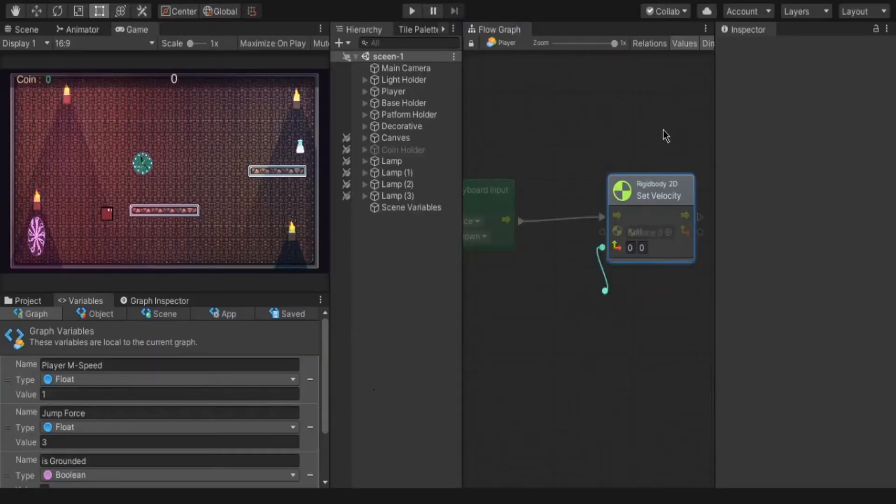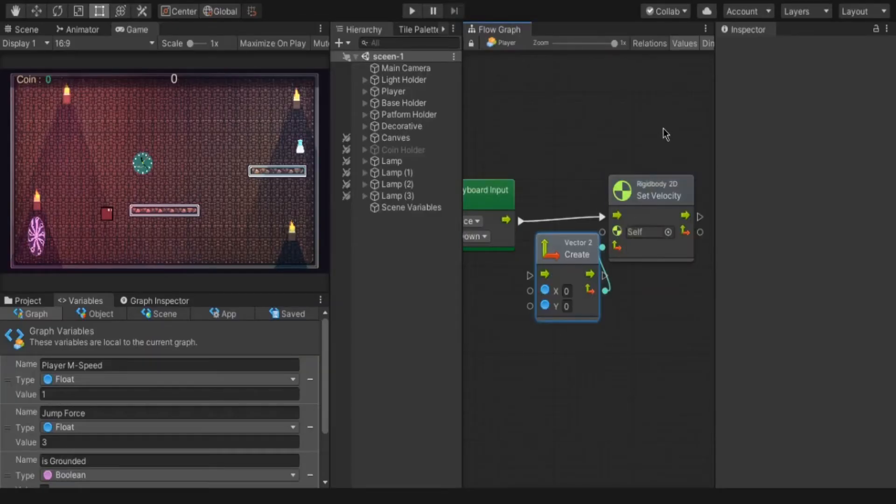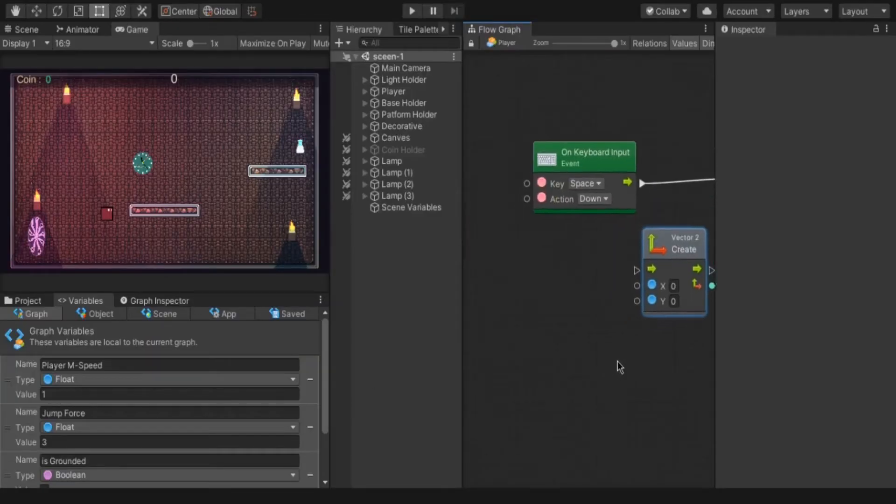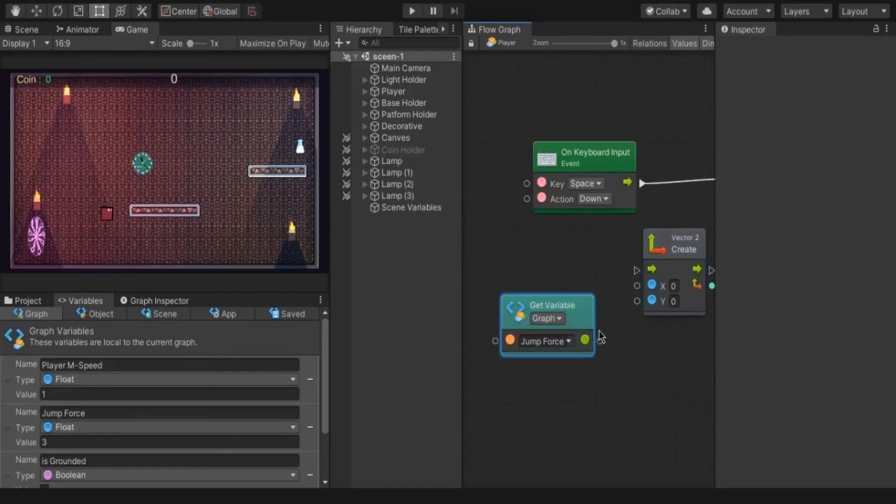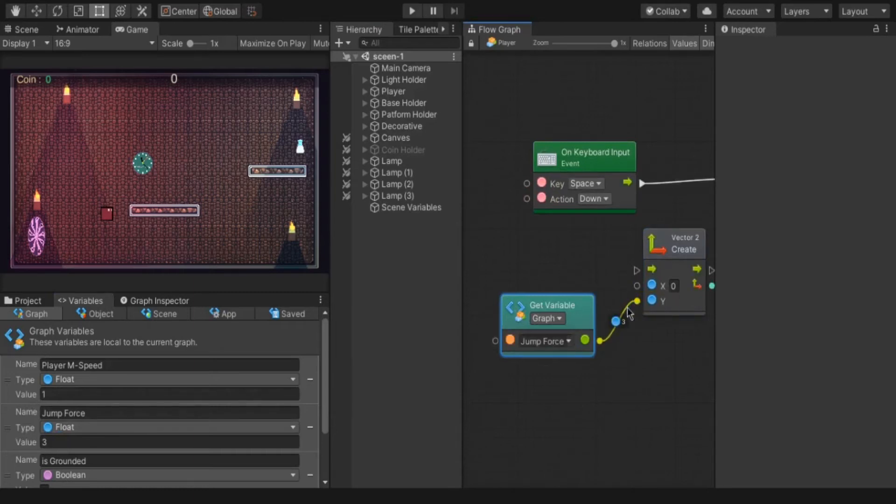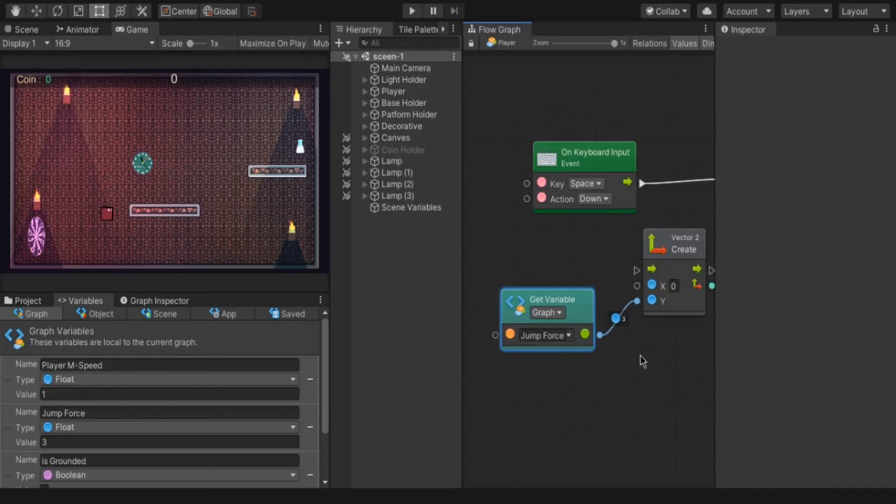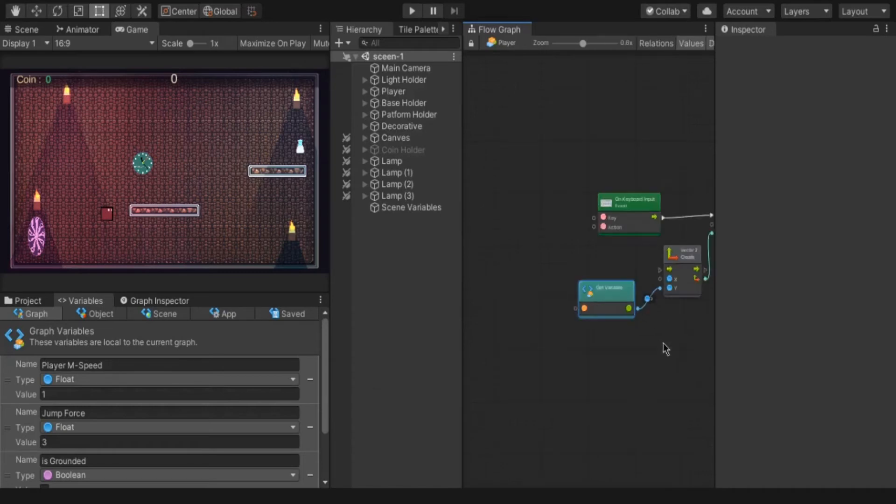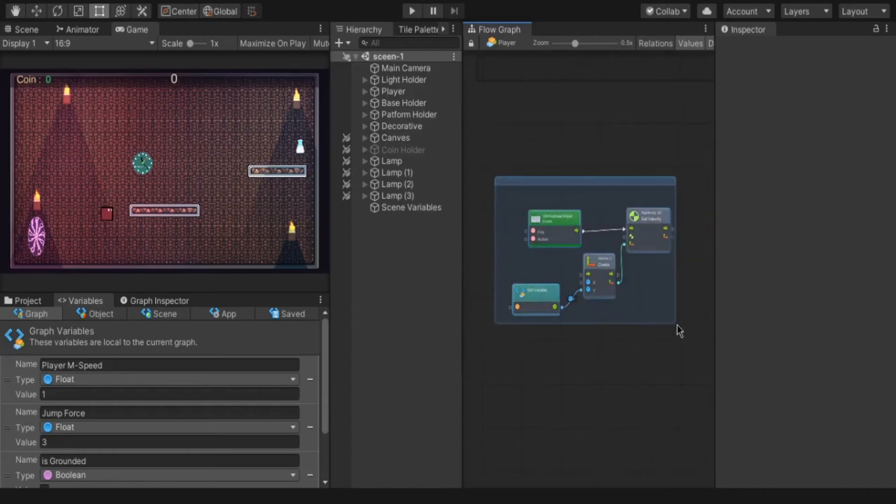Now drag it to set velocity and create new vector to separate the x and y. And drag the jump force variable and connect it to the y axis. Because y is up and down. If the value is positive the player moves up. If it is negative moves down. Okay, the function is created. But with two bugs.